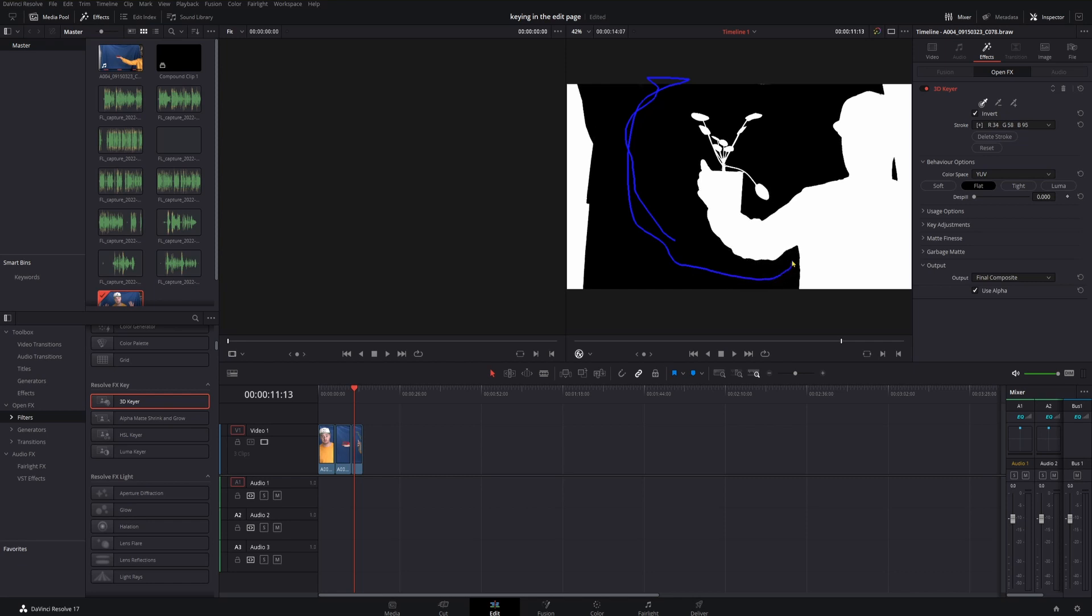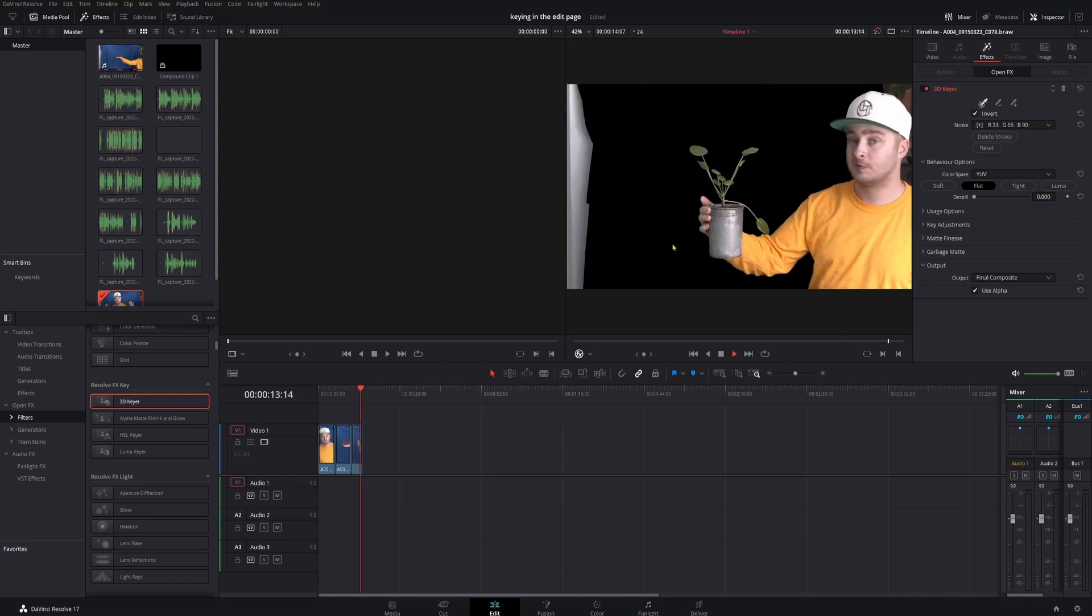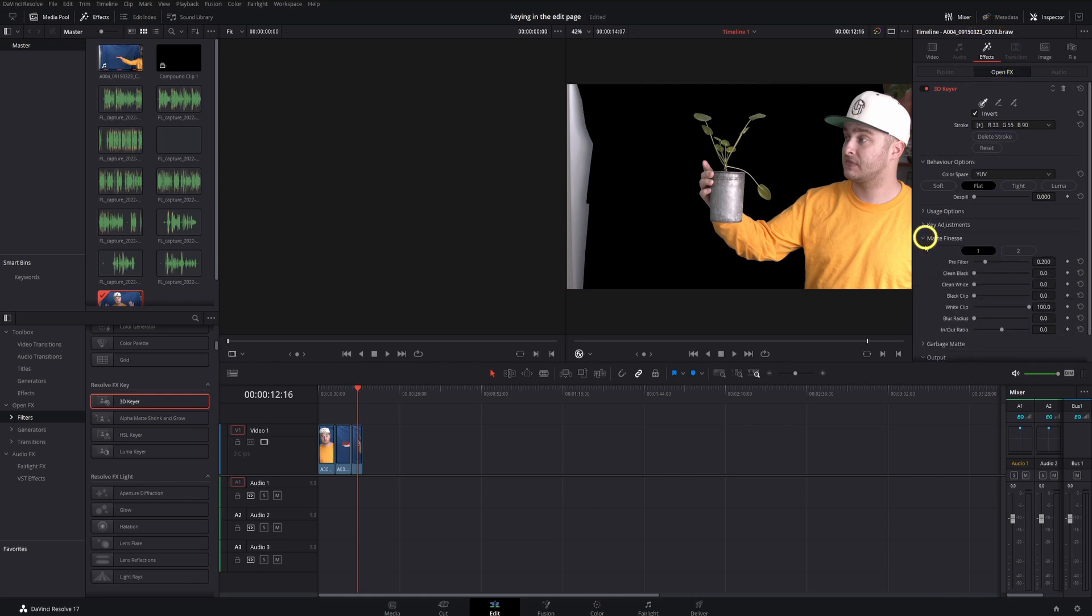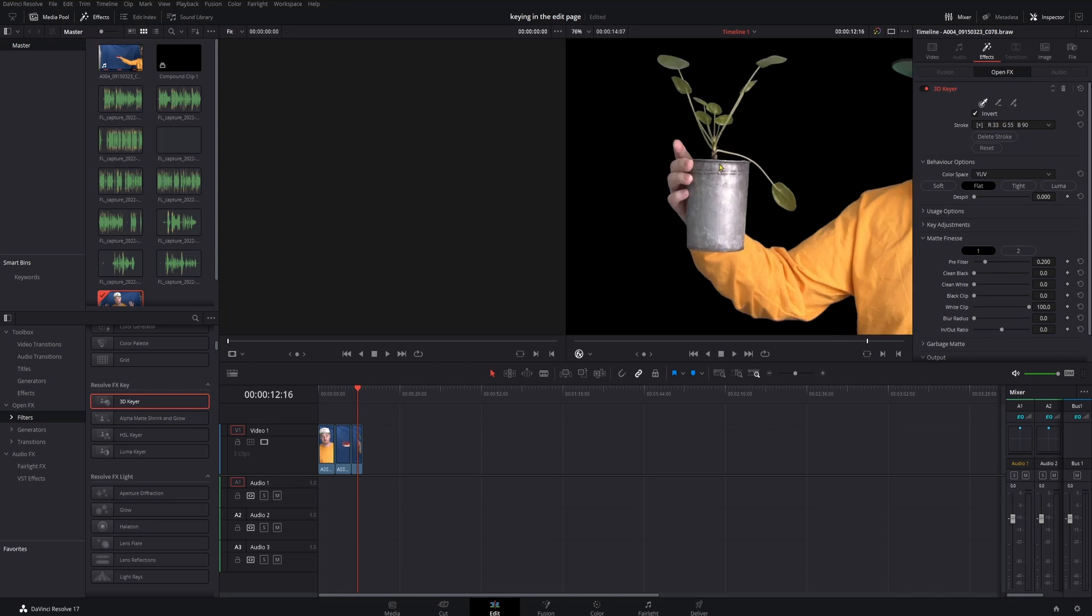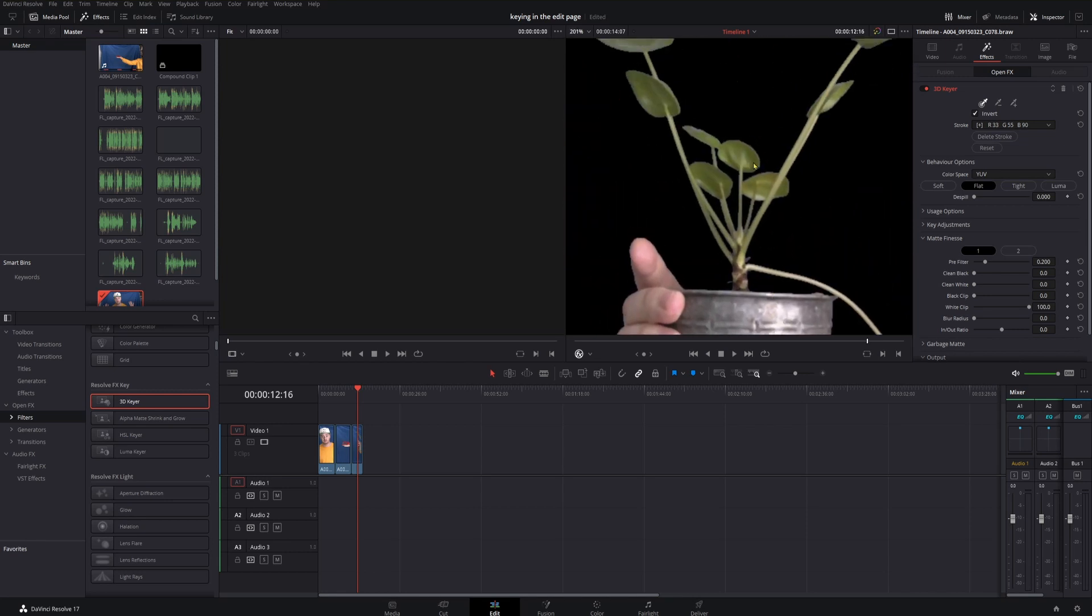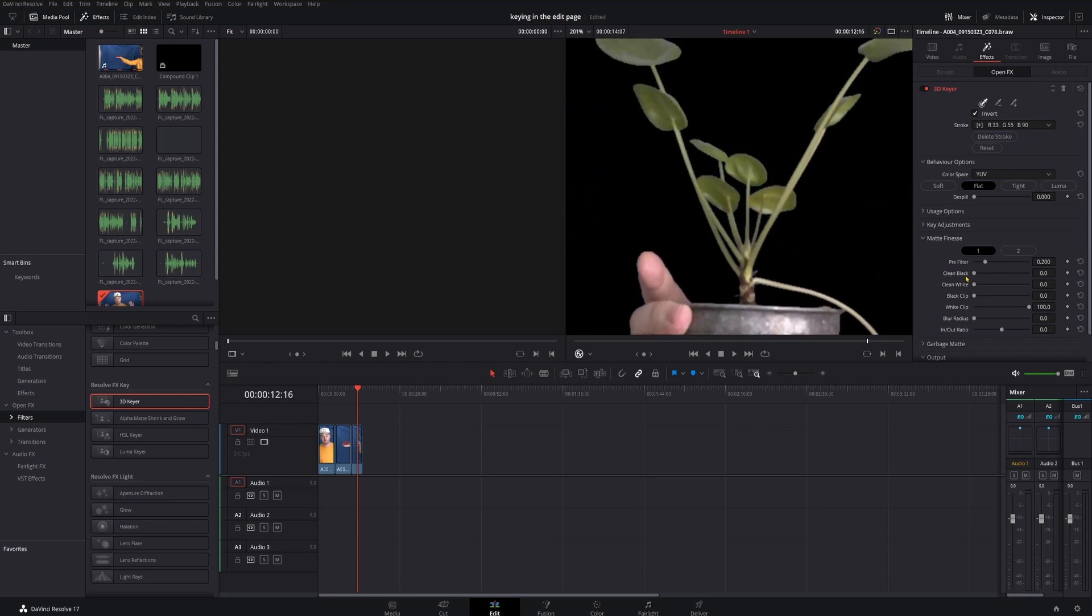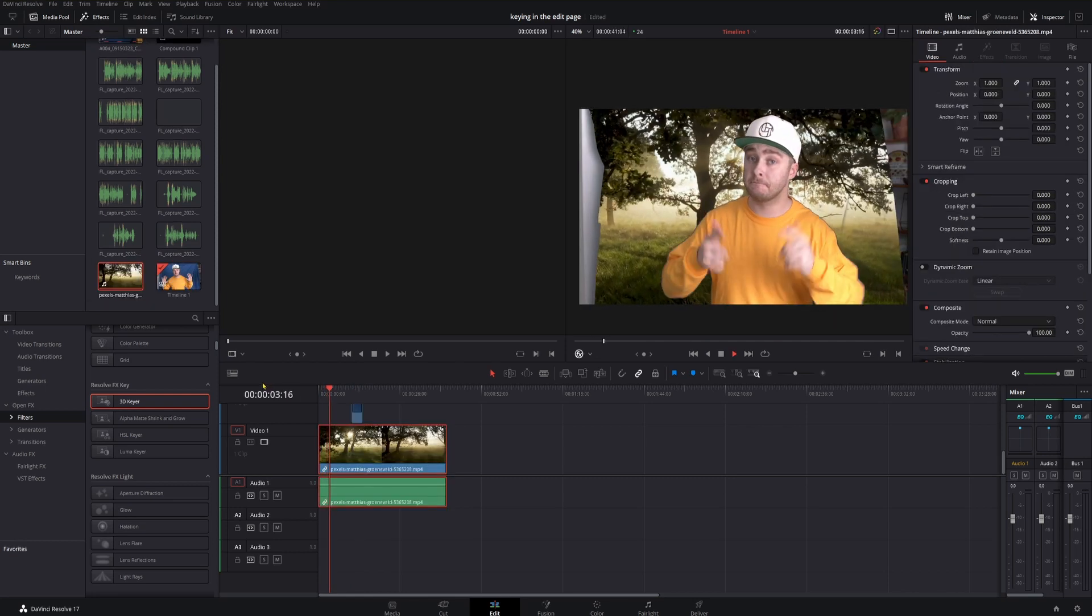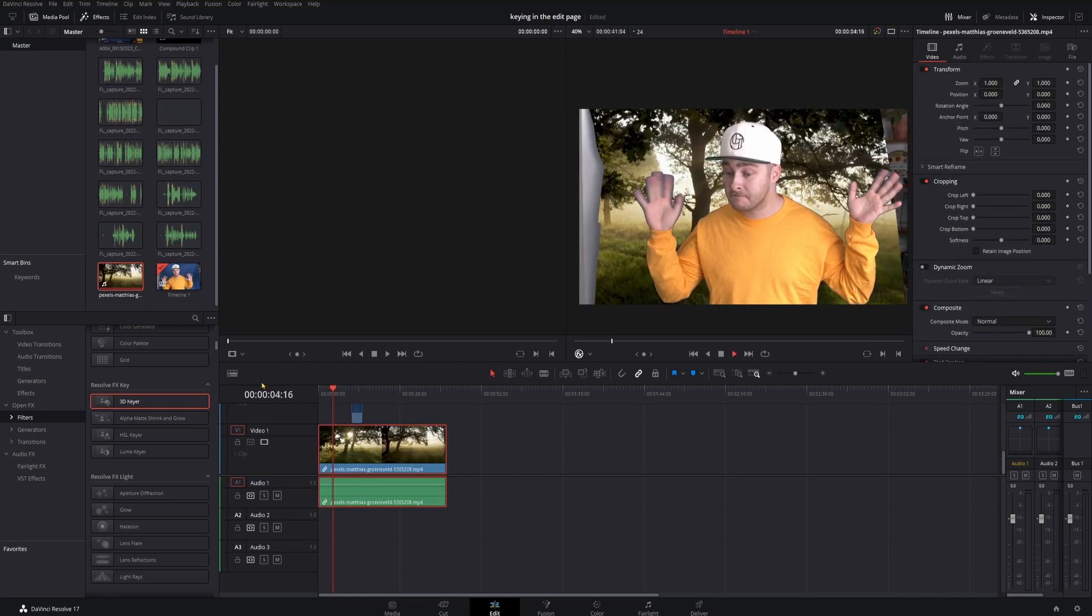Now, if you want to dial that in a little bit, come on over into your inspector panel, find your effects for your clip, and come down to Matte Finesse. Now, you play around with these. We'll just do a little bit of cleaning up of the black, because I think that's all that we need to do for this one, and we have a good key. As you can see, I can drag something right under this, and we can see it just fine.